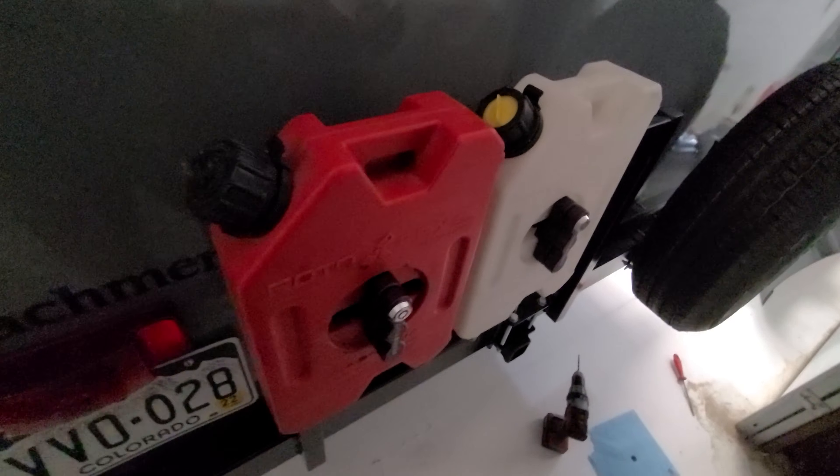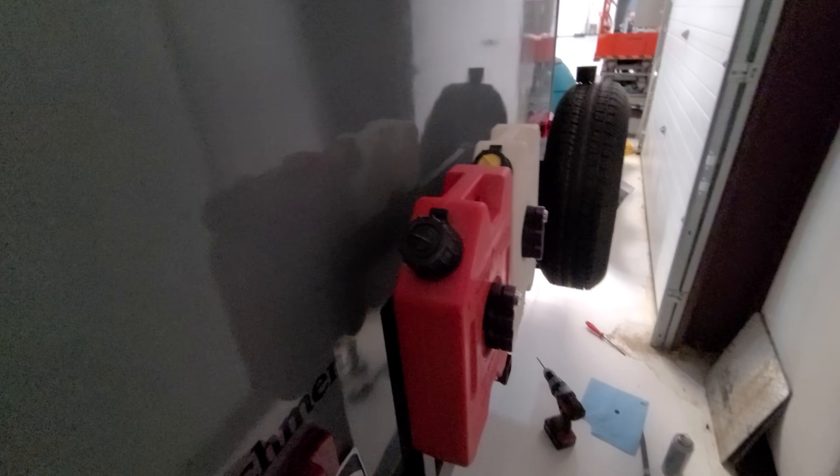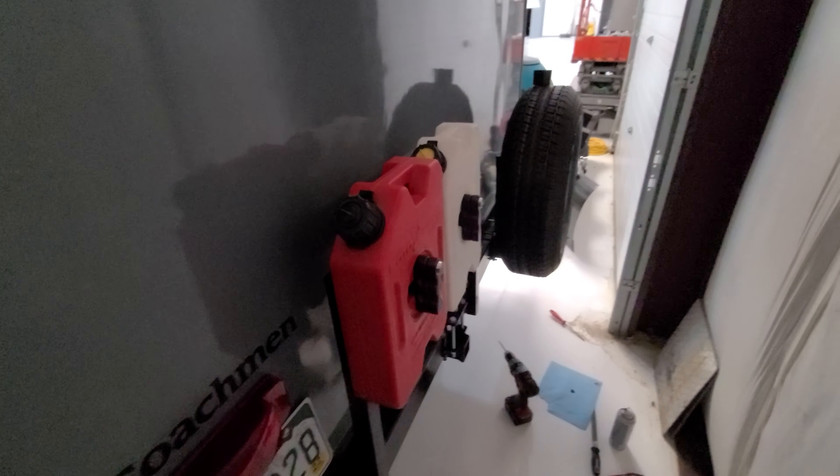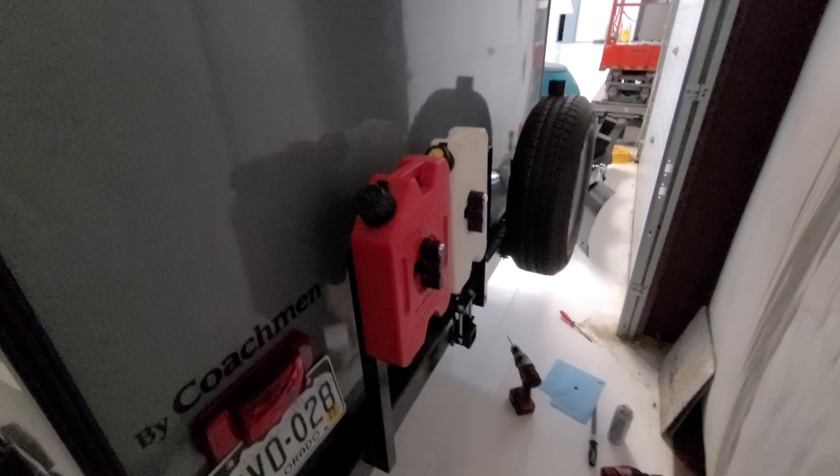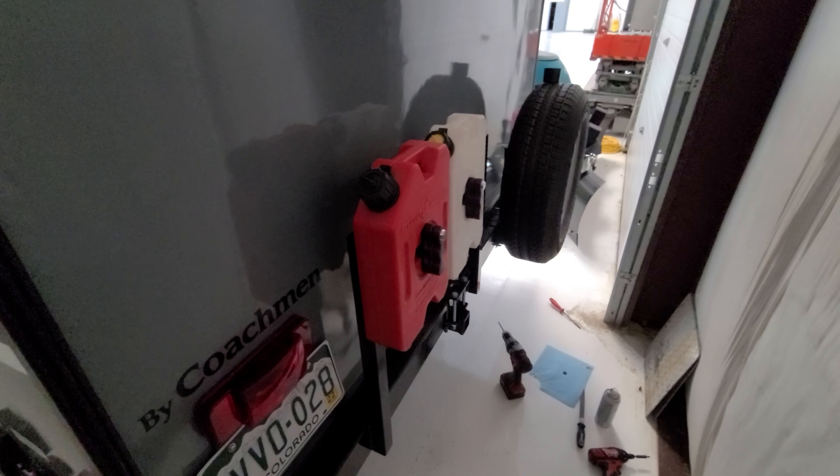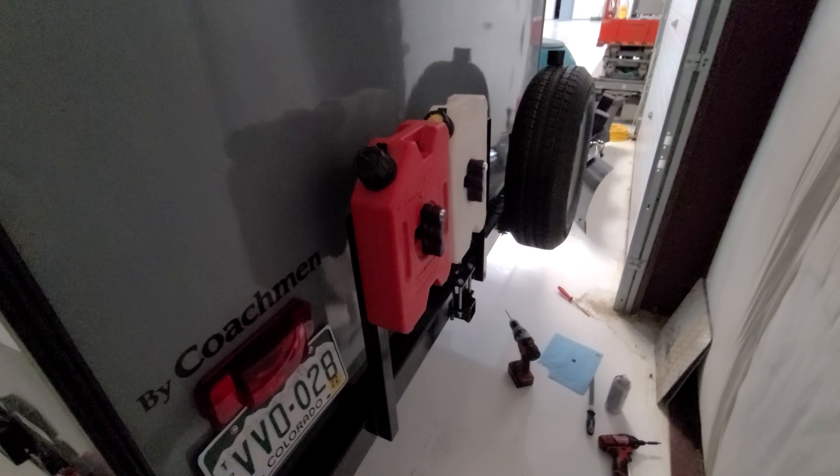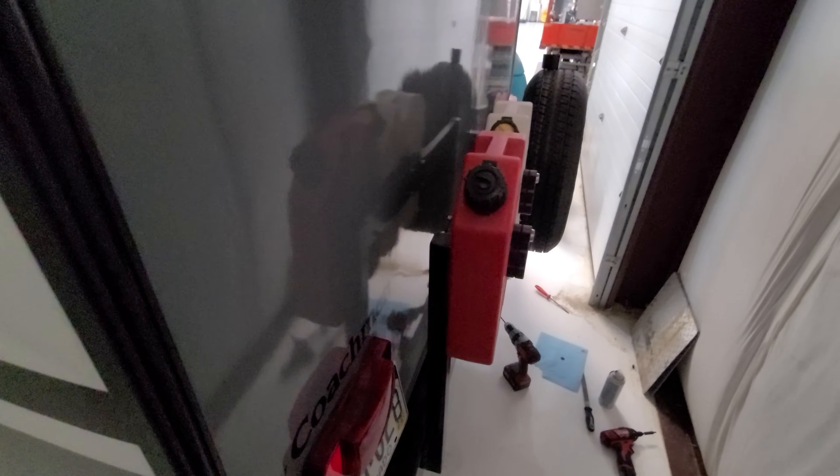And here the fuel cells are installed. Actually in this case one fuel cell and one water pack. There will be obviously no need for the water pack. That's just what I have with me here now. But you can see there's plenty of clearance to the trailer.